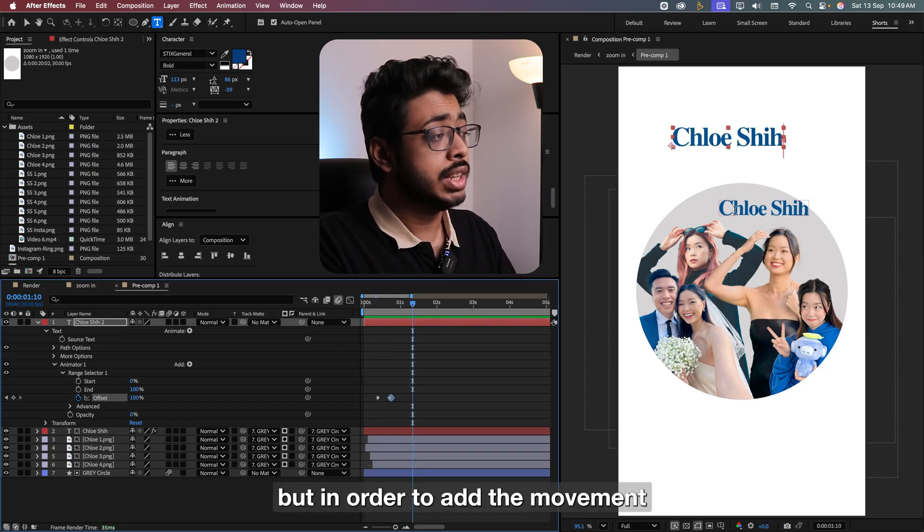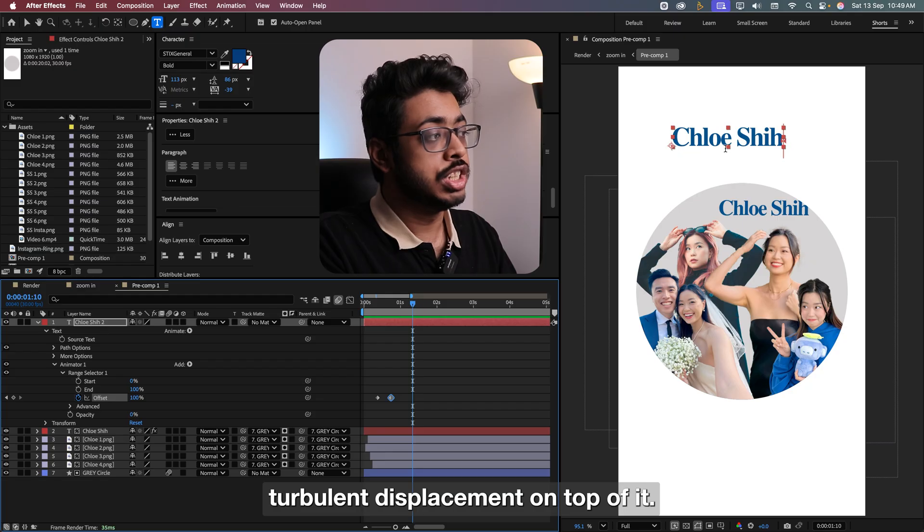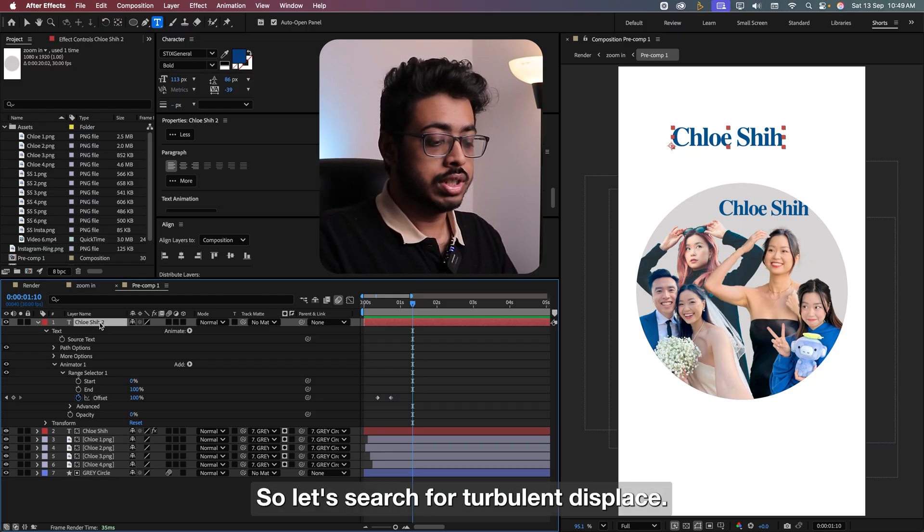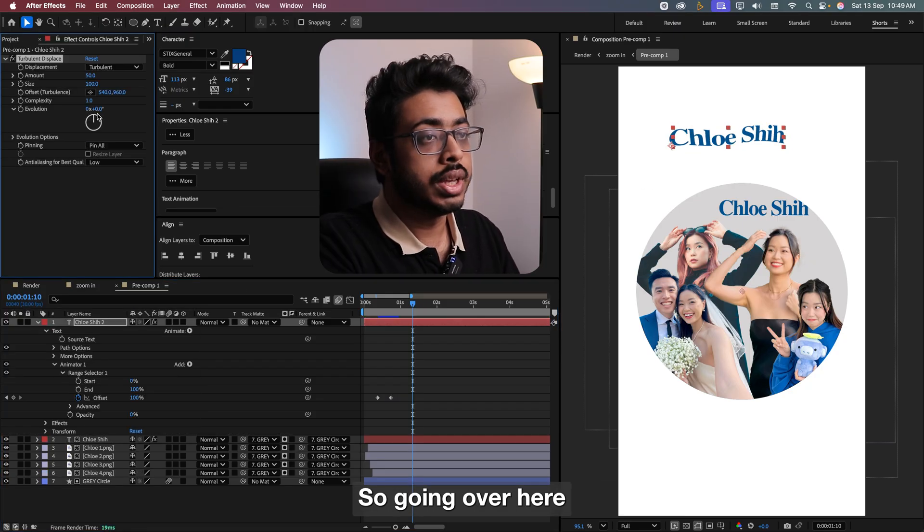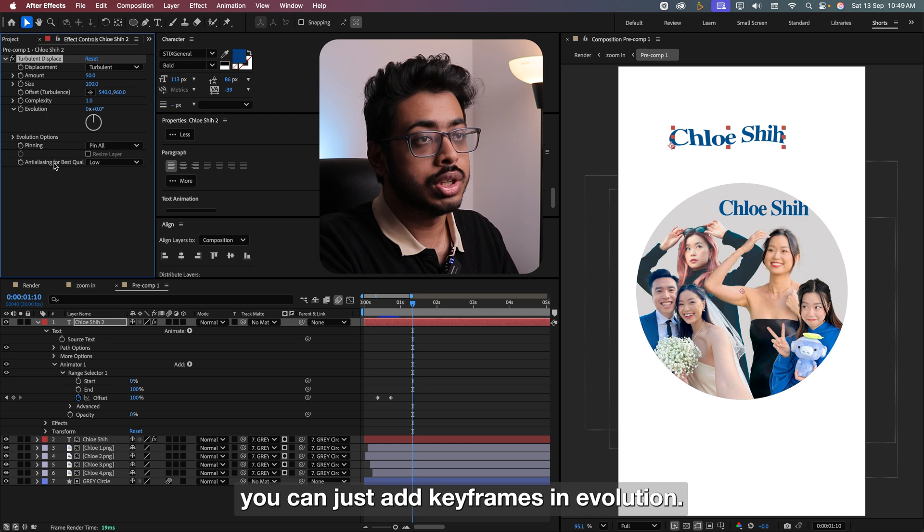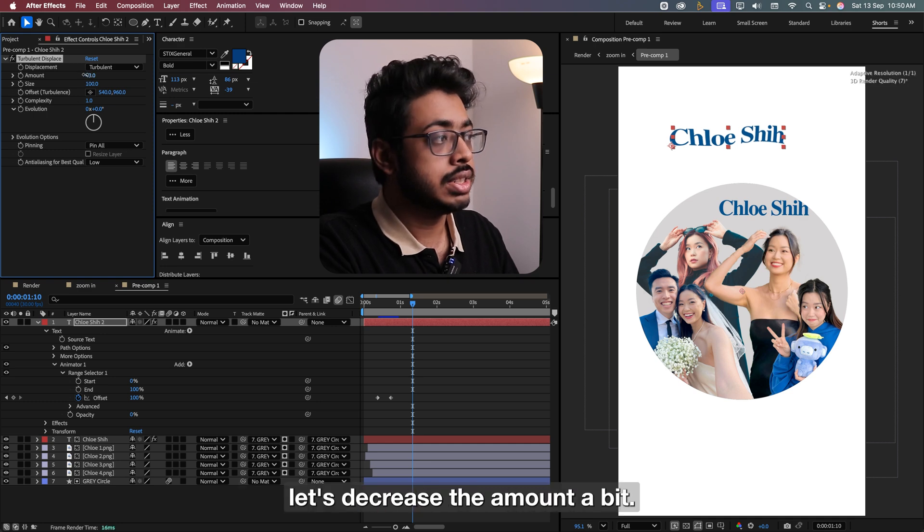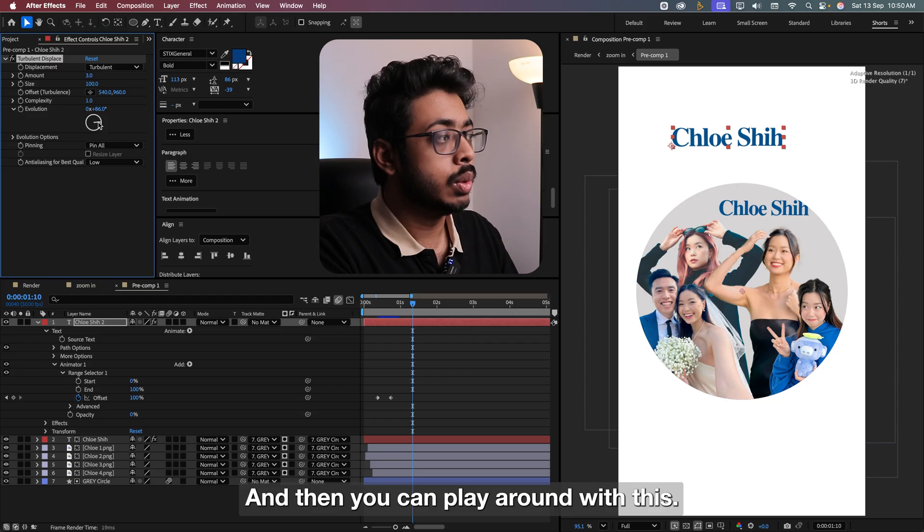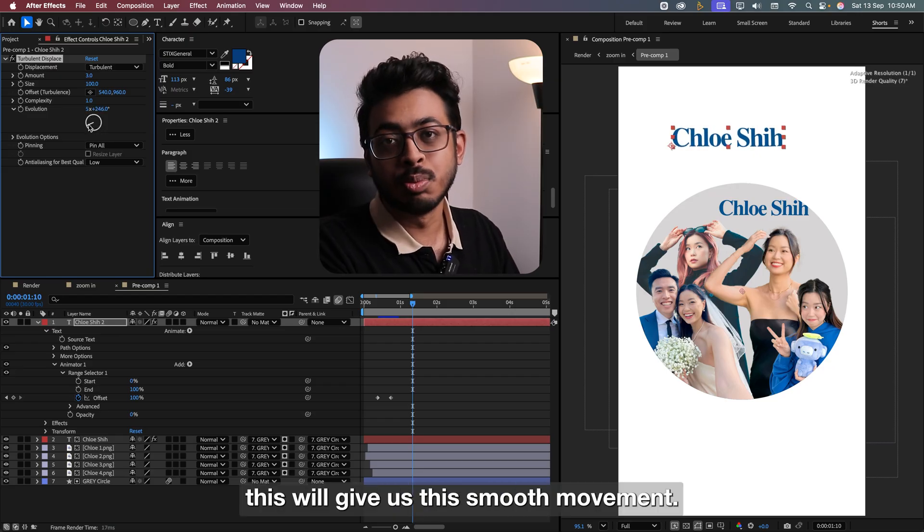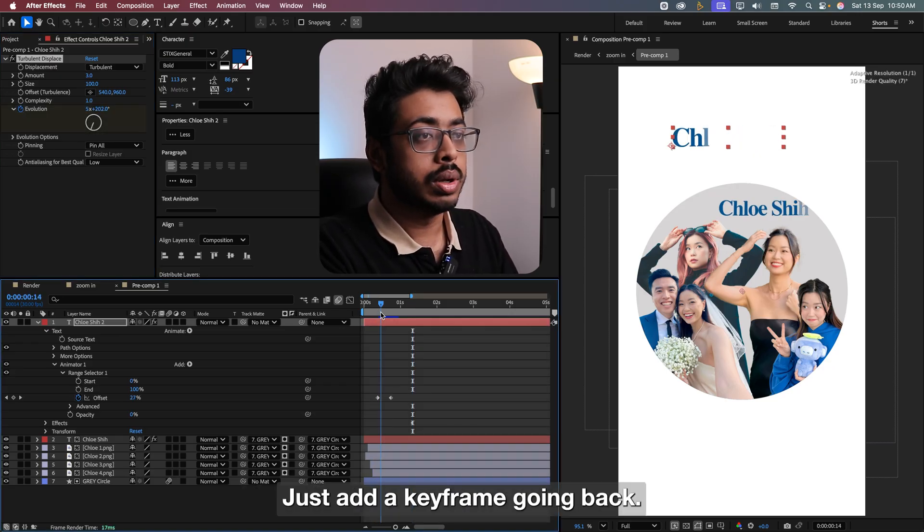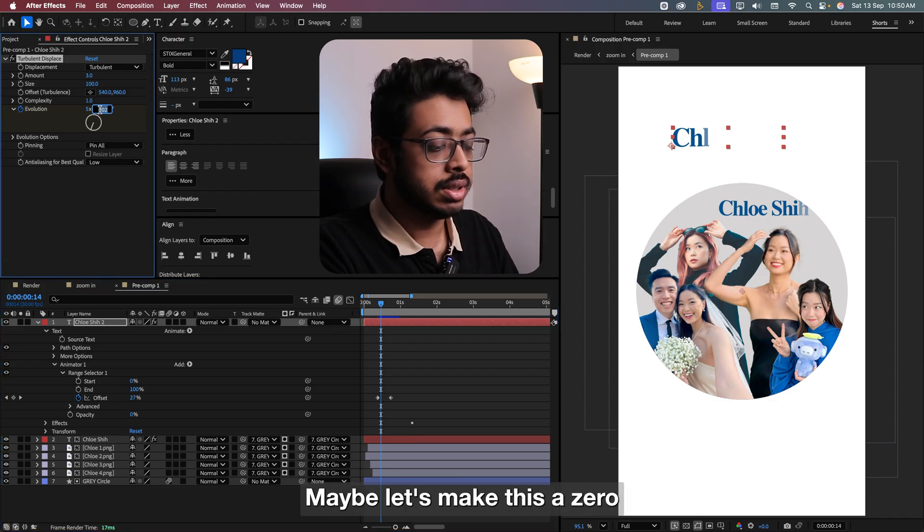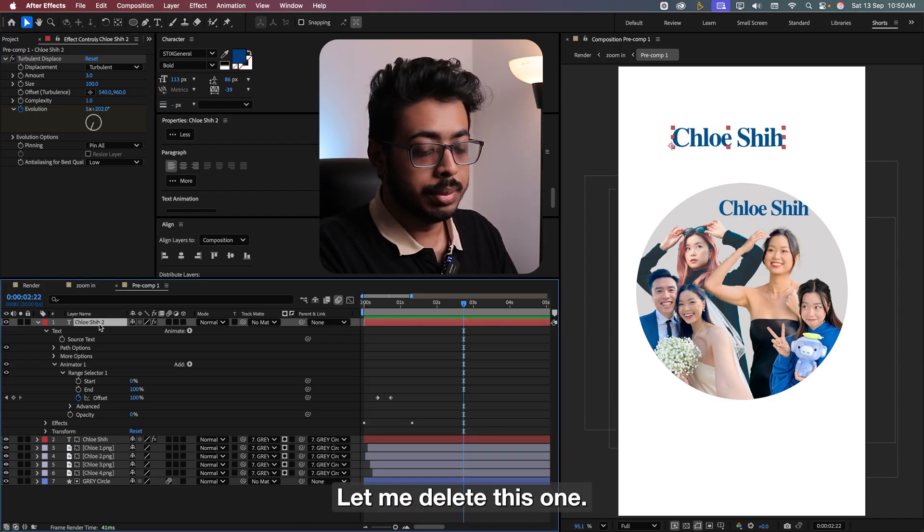But in order to add the movement, we just have to add turbulent displace on top of it. So let's search for turbulent displace. So going over here, you can just add keyframes in the evolution. But before that, let's decrease the amount a bit, maybe around 3 or 4. And then you can play around with this. This will give us that smooth movement. Just add a keyframe. Going back, maybe let's make this as 0. That gives us a similar motion. Perfect.